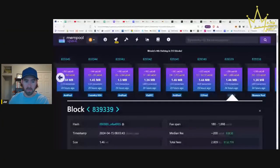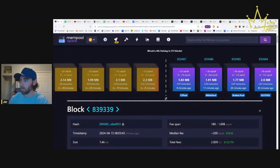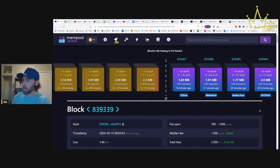We're getting pretty close to block 840,000, which is the halving. Dangerously close. We're at 839,487 blocks into this thing.